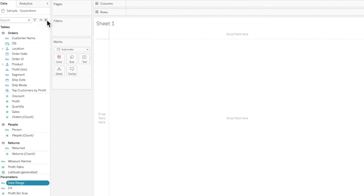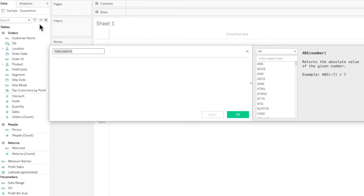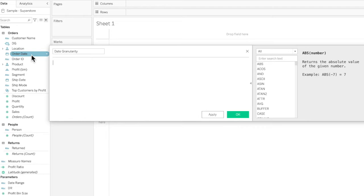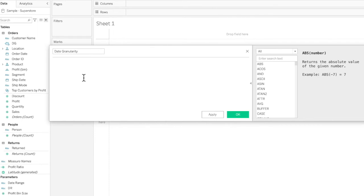Now we'll create a calculated field called 'Date Granularity'. This calculated field will help us control the level of granularity of our Order Date. We're working with the Sample Superstore dataset provided by Tableau, and we'll visualize discount, profit, quantity, and sales based on yearly, quarterly, weekly, and monthly values — without dragging date views onto the rows or columns shelf, making it automatic and intuitive.